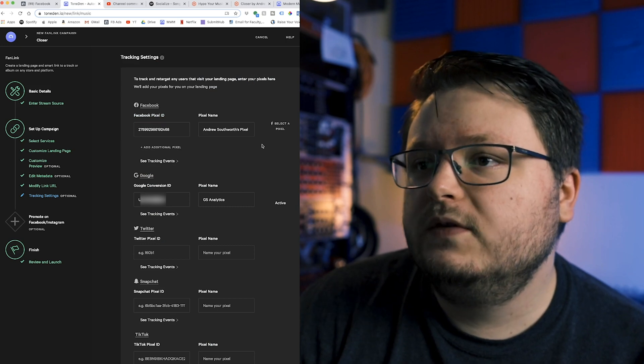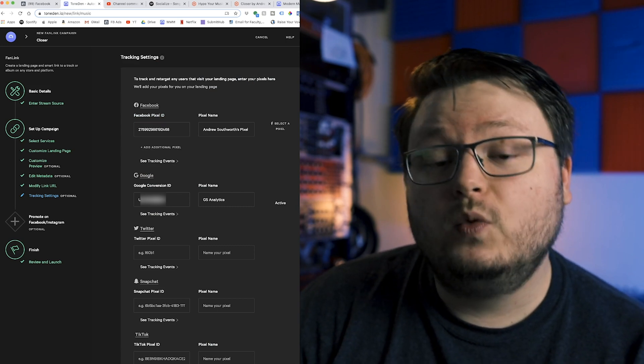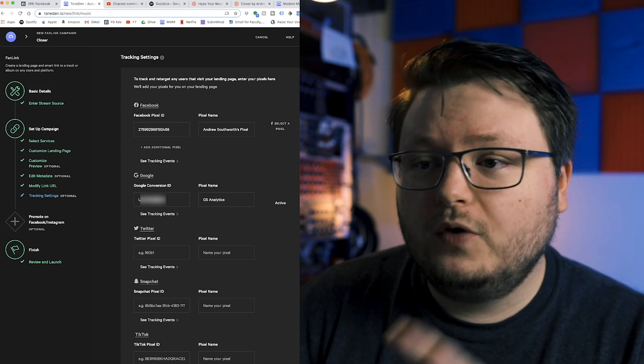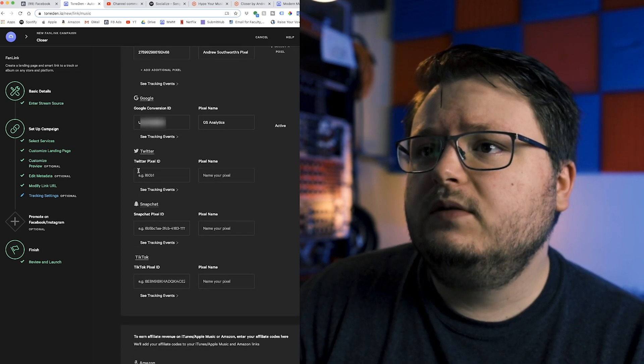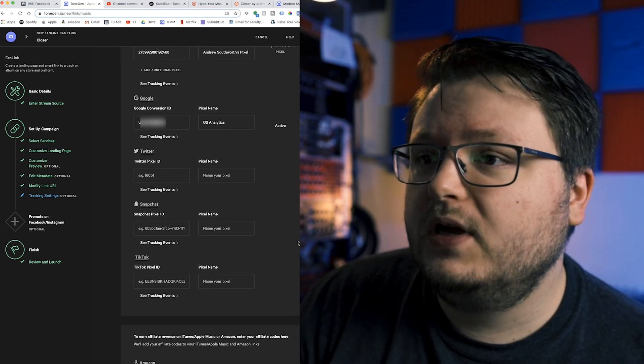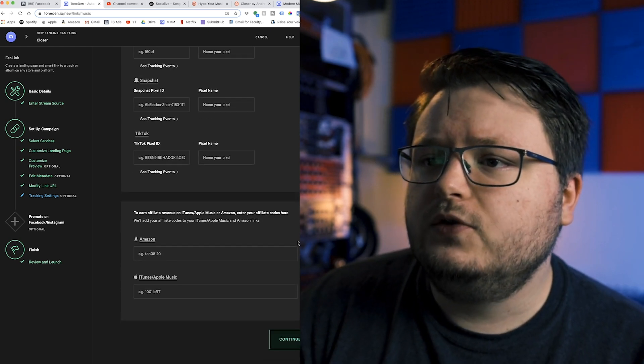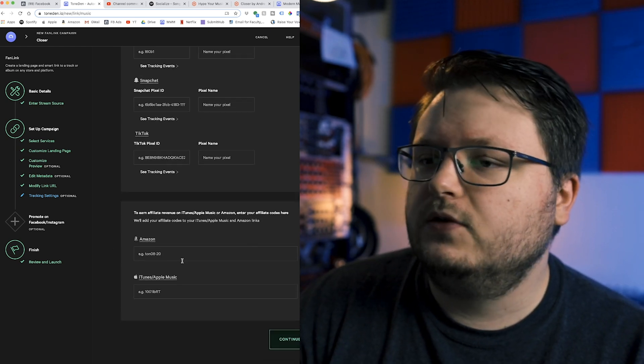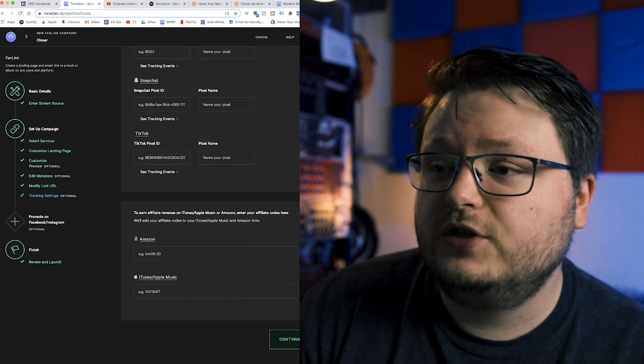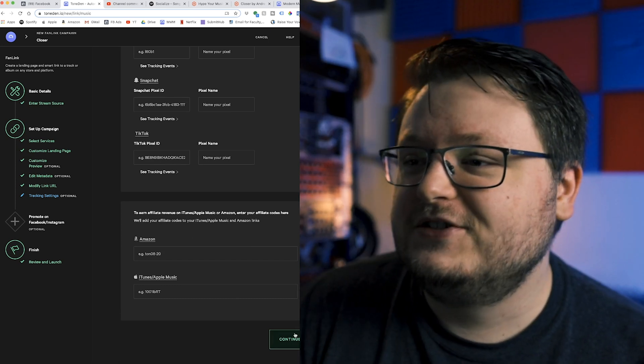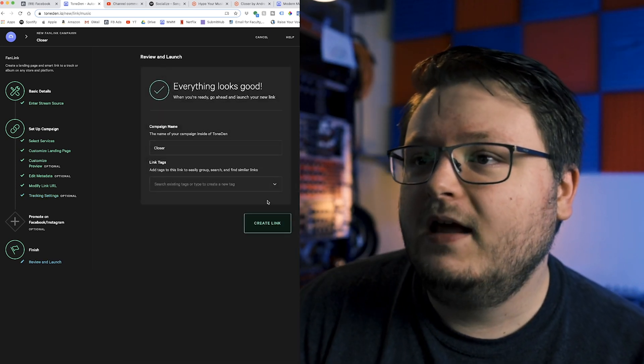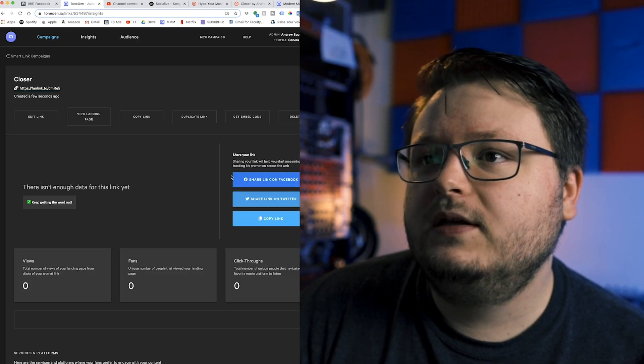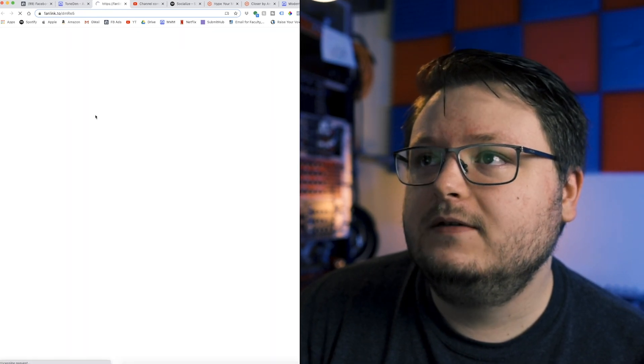If you have a Google conversion ID, you can also put it in there. And what's even cooler is you can put on Twitter, Snapchat and TikTok pixel. So if you ever get into doing ads on other platforms, you can do stuff. And they also have affiliate links so that if you're sending people to iTunes, you can actually generate affiliate revenue in addition to your regular revenue. And now you just name the link, click create link. And now you got a snazzy link that is properly pixeled.